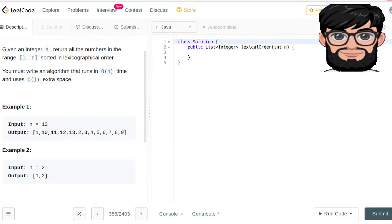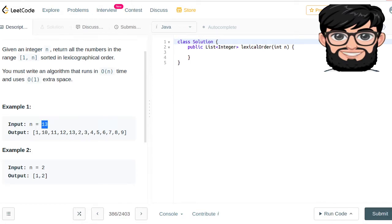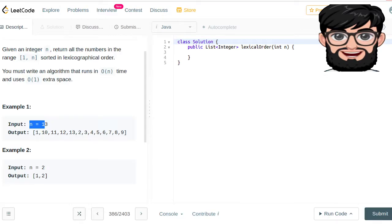...we are going to go all the way 1 and then 10, 11, 12, 13 until we see that we have exceeded this one. Then we are going to take the number 2 and do the same thing until we see that we have exceeded the number n.